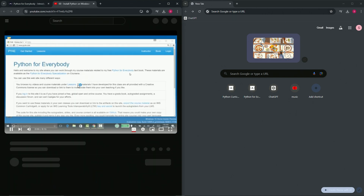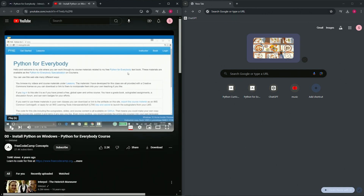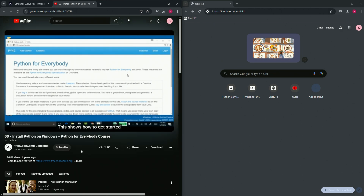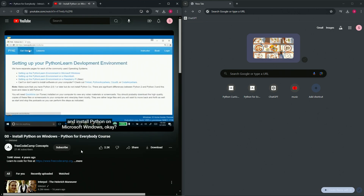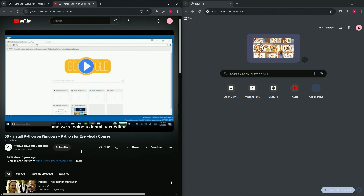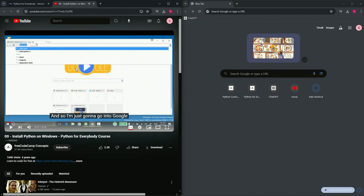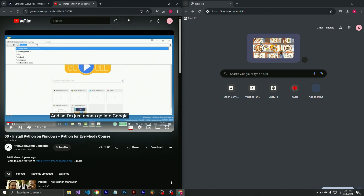Dr. Chuck says: Hello and welcome to my video that shows how to get started and install Python on Microsoft Windows. We're going to install Python 3 and a text editor. I'm going to be using VS Code - Visual Studio Code.